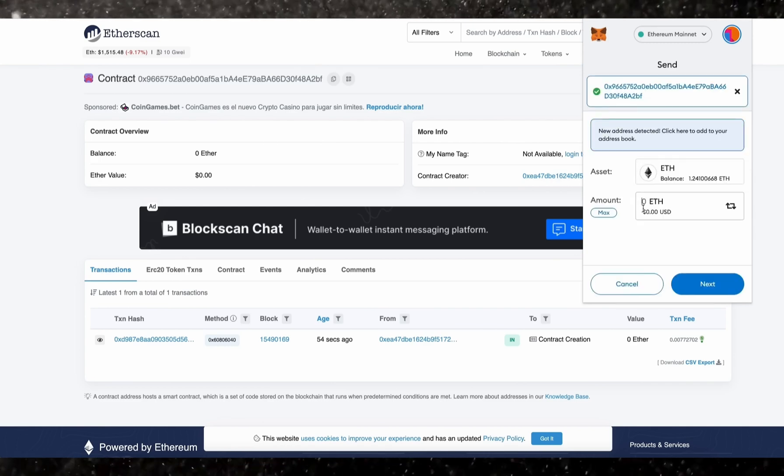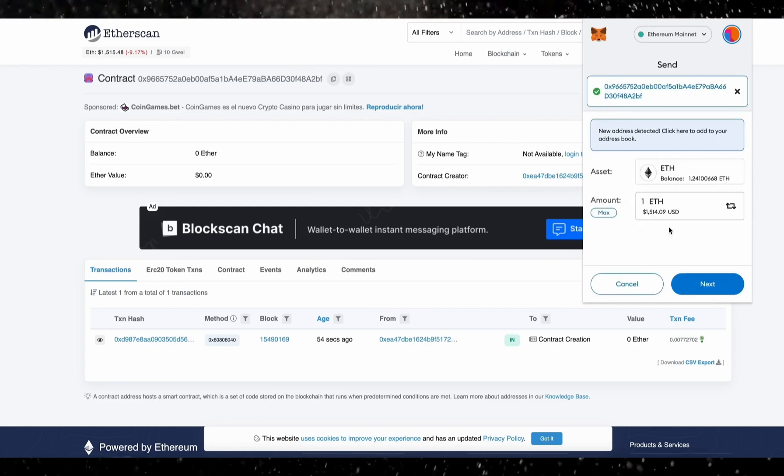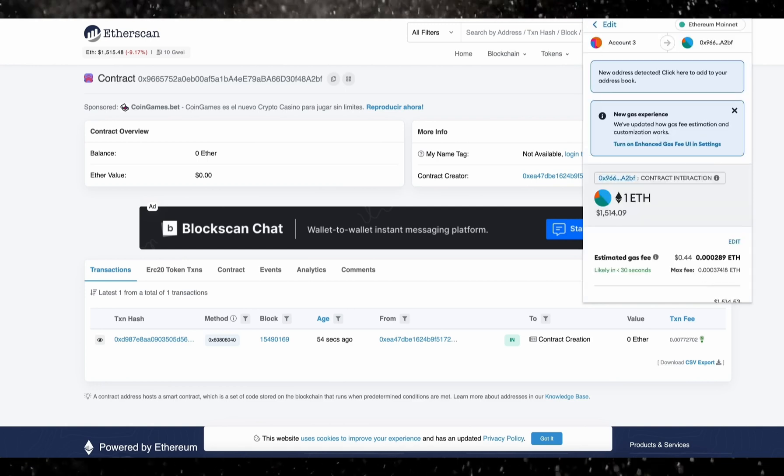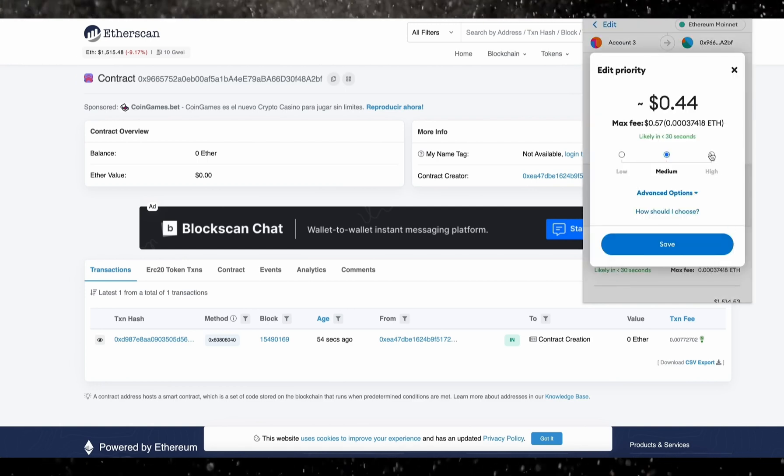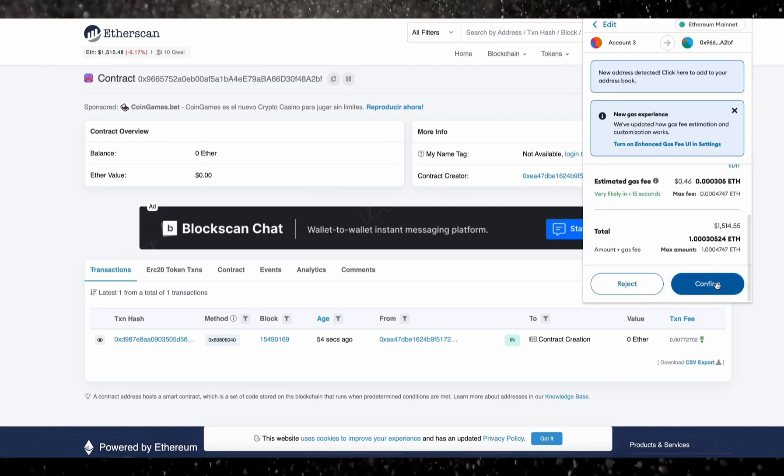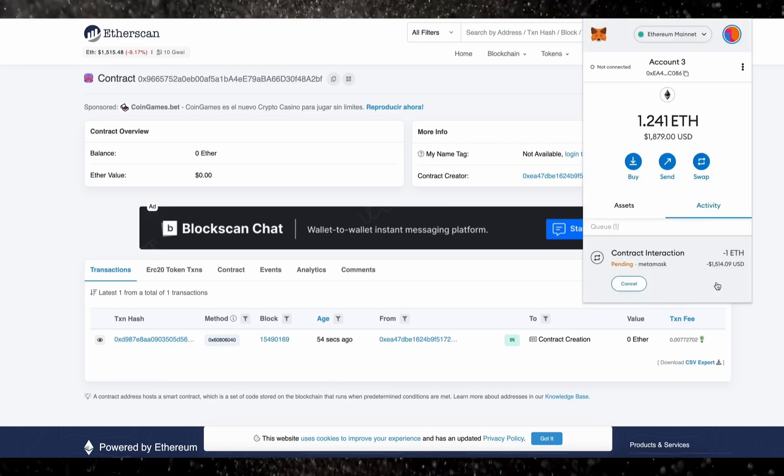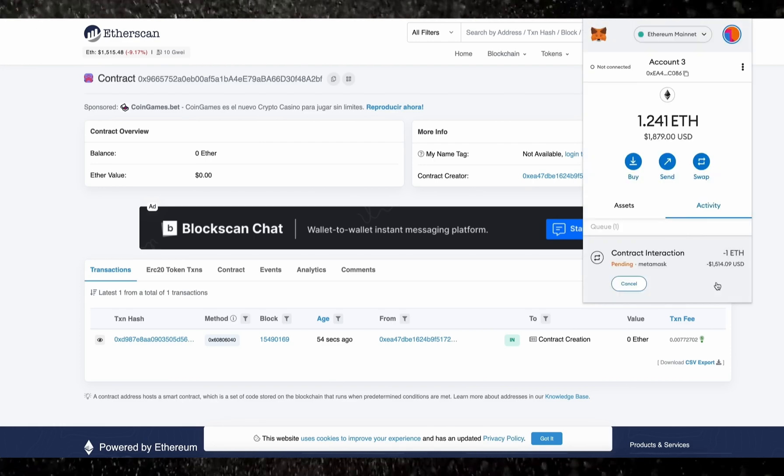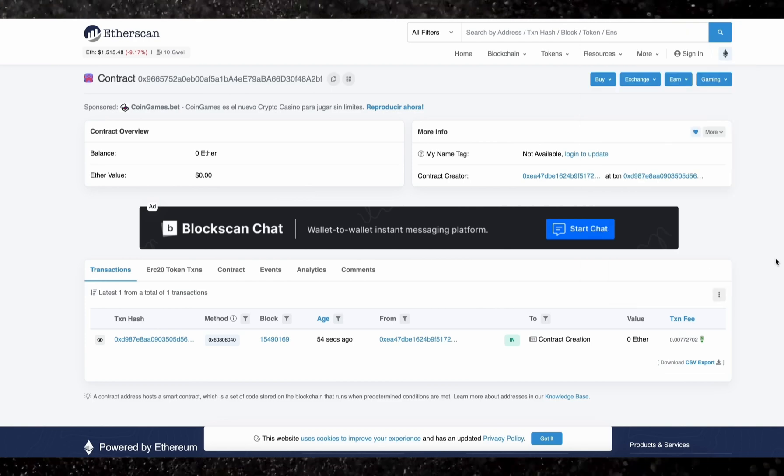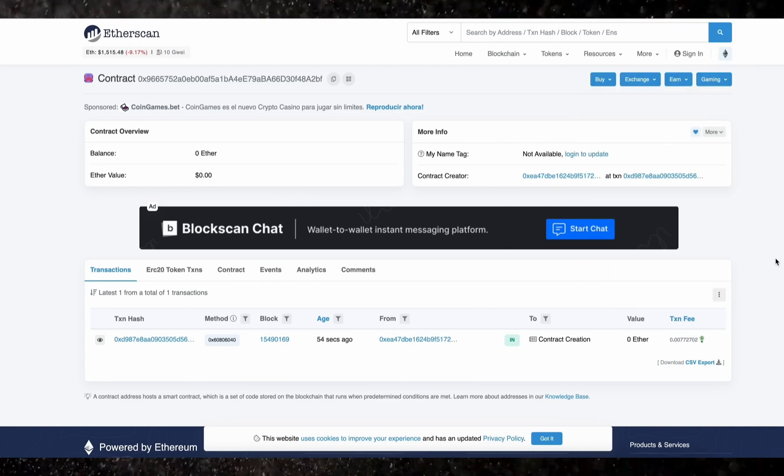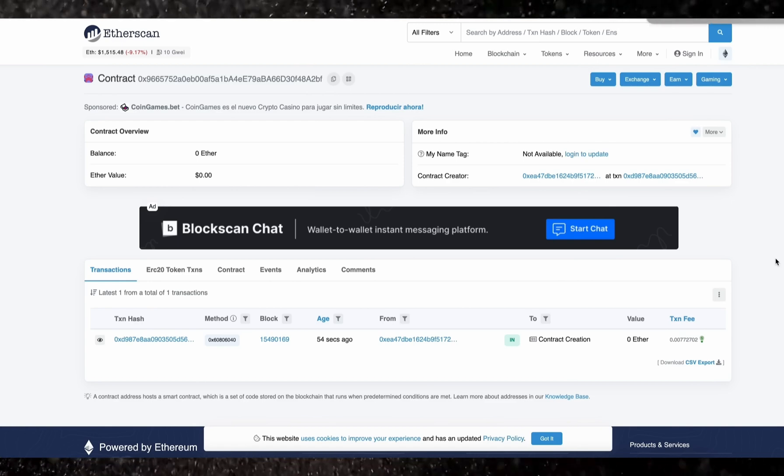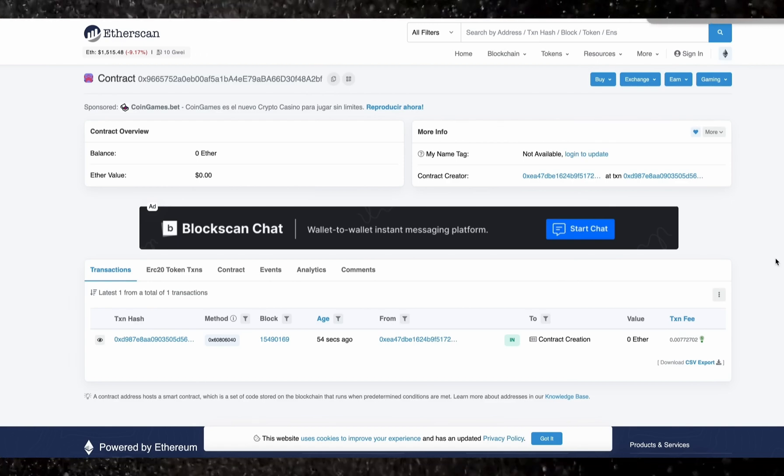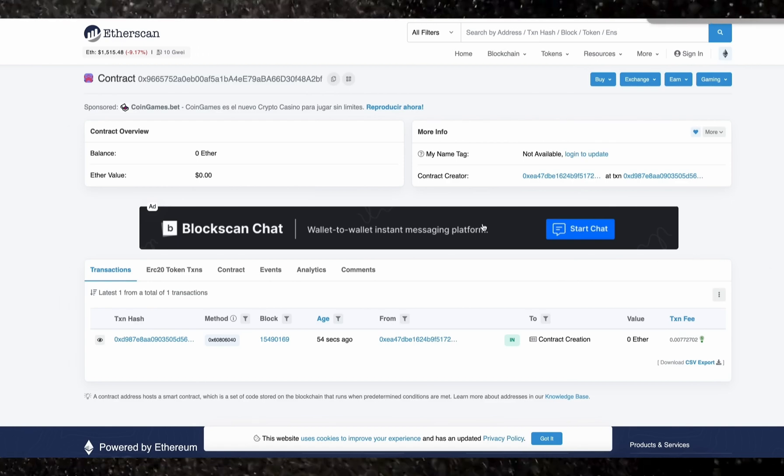You can fund the contract with whatever amount you want, but obviously the more you put in, the larger the transaction you'll be able to front-run and the more profit you'll be able to accumulate over time. So for instance, say you're only front-running with 0.5 ethers, you won't be able to create as much slippage in the price as if you were inserting something like 10 ethers. Sweet, there we go. Okay, so transaction confirmed and the contract is funded.